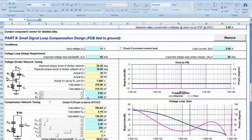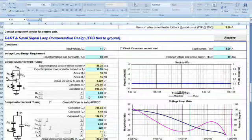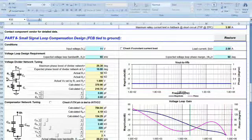LT PowerCAD also estimates your loop gain to help you determine loop and load transient performances. Operating conditions and compensation component value inputs are adjustable with real-time results, allowing you to fine-tune your design.